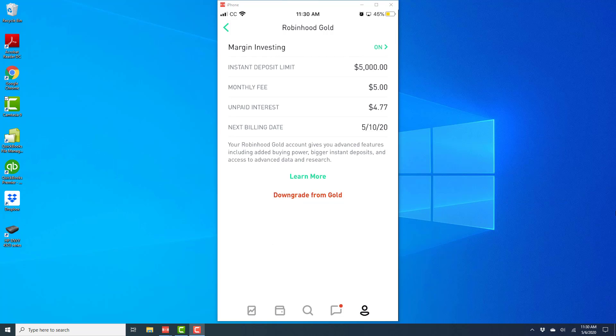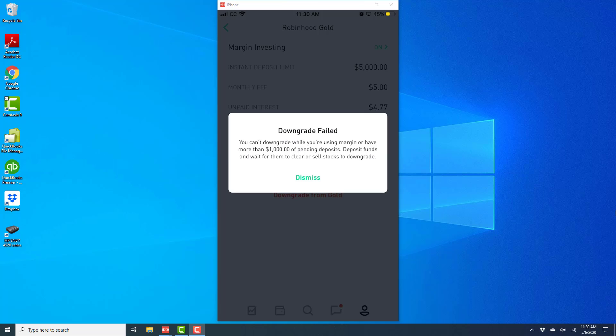Alright, so that's how you downgrade from Robinhood Gold in the Robinhood app on your iPhone.